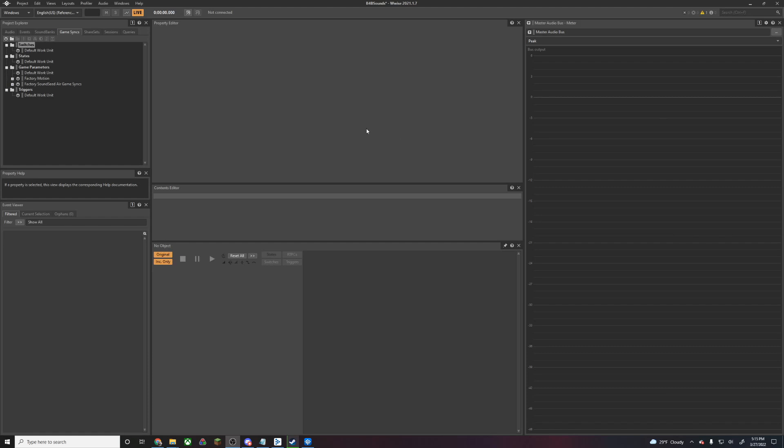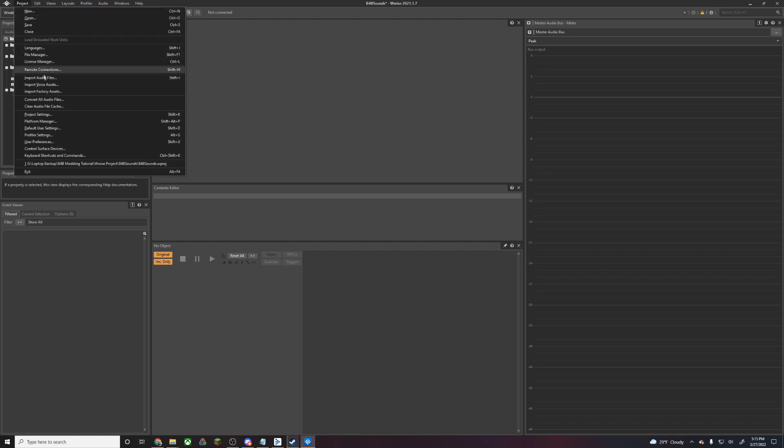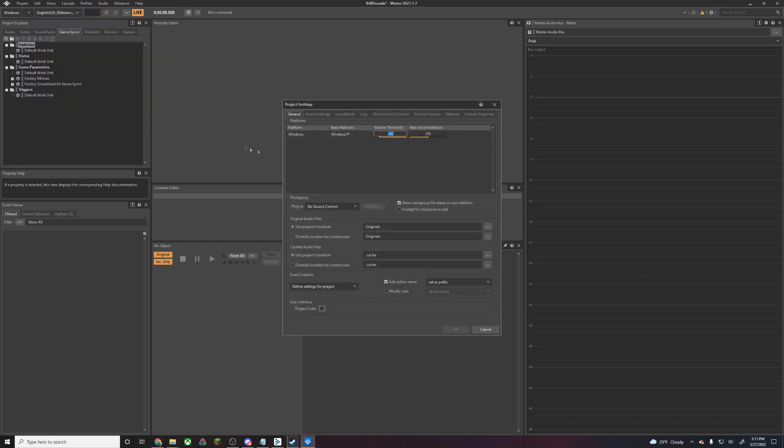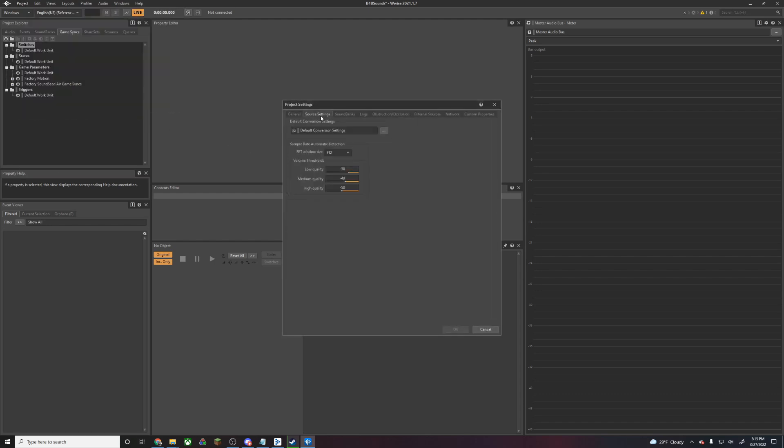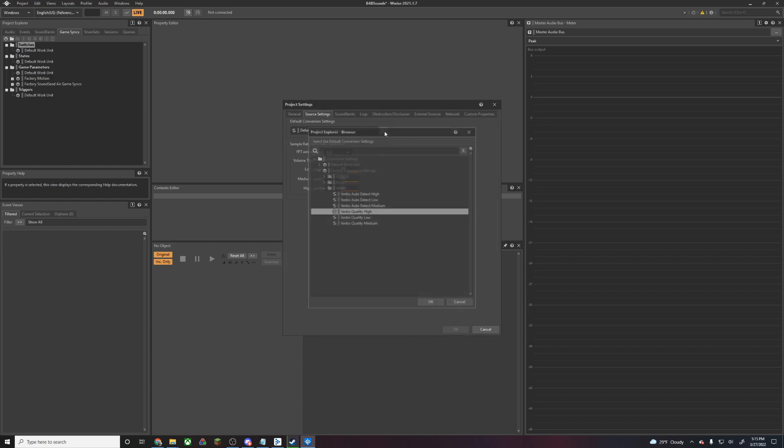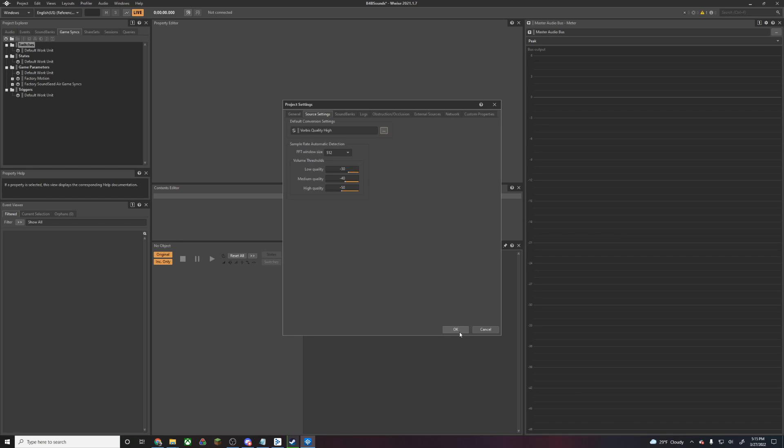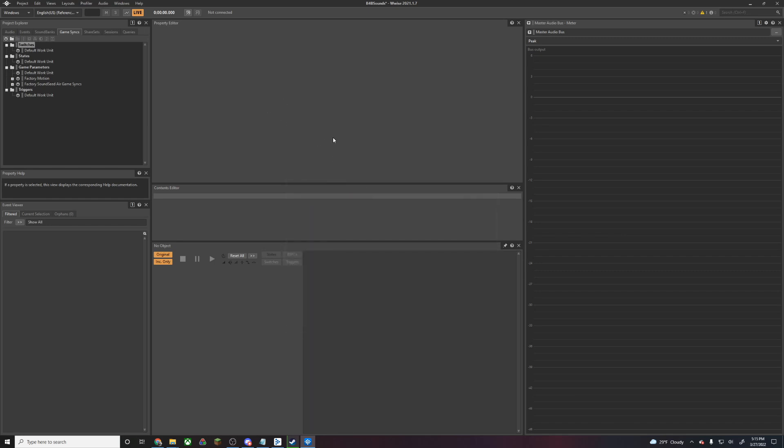Now that our Wwise project is open, we're going to first have to change our import settings so that the sound we import can be read by BackForBlood. We're going to go to Project, and under Project Settings, we're going to change Source Settings. The default conversion settings should be set to Vorbis Quality High. Then we're going to hit OK.